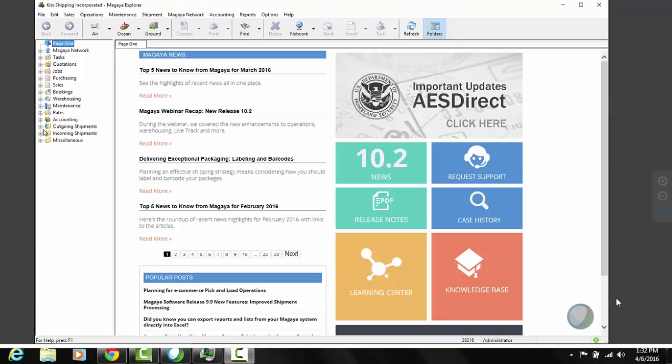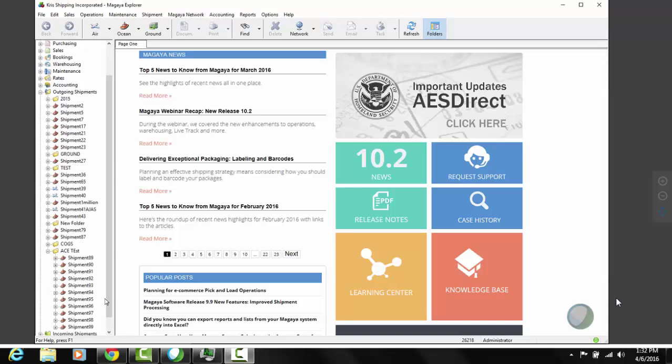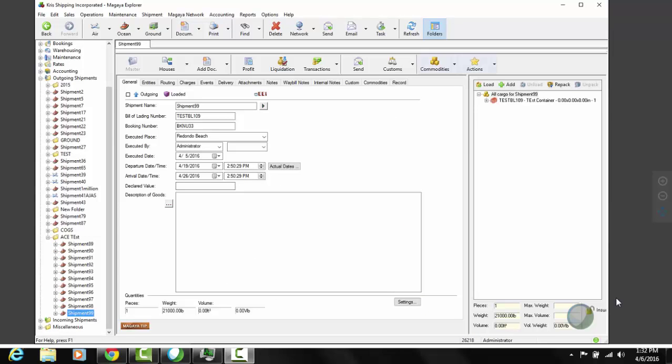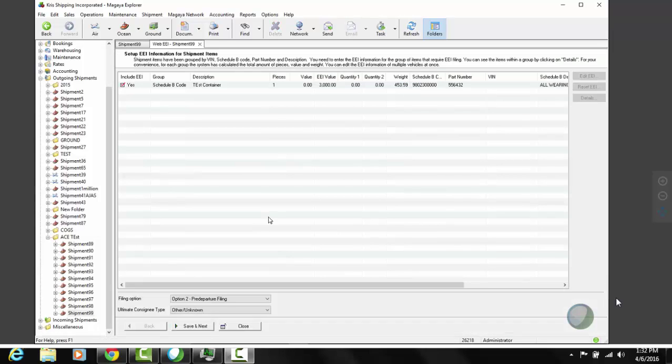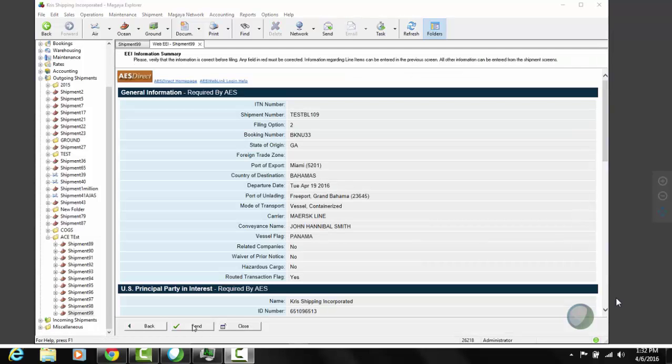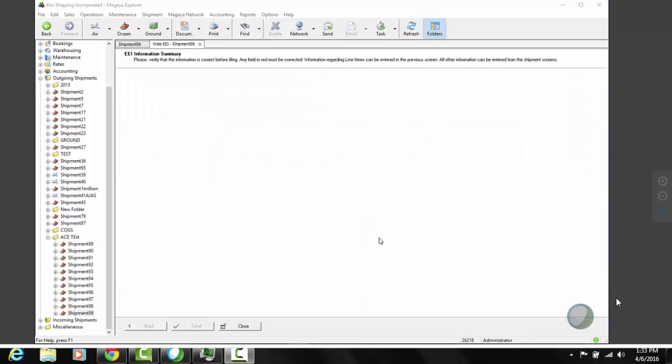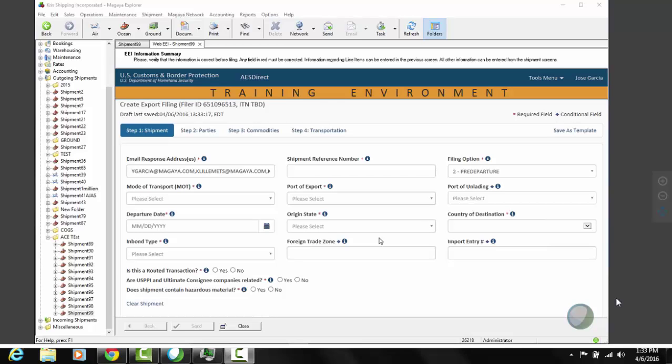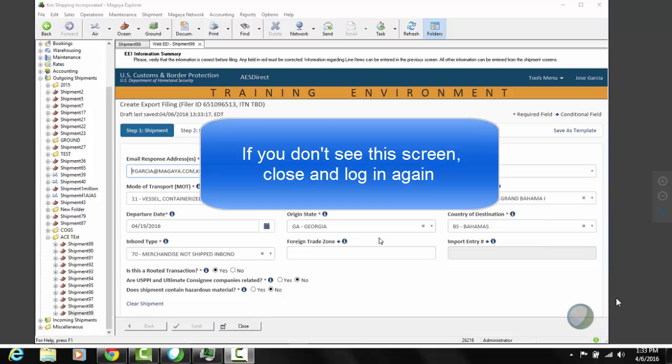So the first thing that we've noticed is that sometimes, it happens very rarely, but sometimes when you log on because your session has expired or maybe it's the first filing of the day, when you have to enter your username and password here and click the login button, what you want to happen is a new EEI filing with data populating from Magaya. That's exactly what happened now, so our login was successful and we are ready to file this EEI, but every now and then, very rarely, you actually end up on a different page for some reason.